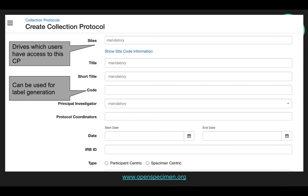The title is the long title of the collection protocol. The short title is basically the title which will be displayed over all the pages of the CP. The code is the unique identifier and can be used for label generation. The principal investigator and coordinators of the CP — please note that when you select a user as PI or coordinator, it doesn't mean the users will get the roles of PI and coordinators. You will have to manually assign them the roles. There is also a start date and end date of the CP.